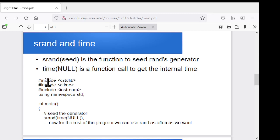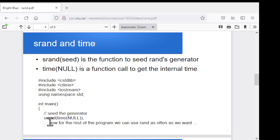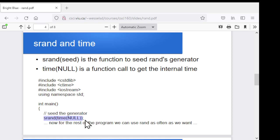Here's a quick example of setting up our program to use srand and rand. I'm going to include stdlib, because that has srand and rand in it. I'm going to include ctime, because that has the time function. Early on in the main routine, I'll seed my random number generator by calling srand and passing it time(null) — the null is basically just a glorified zero saying use the current time. From this point on, I can call rand as often as I like. I only have to do this once.